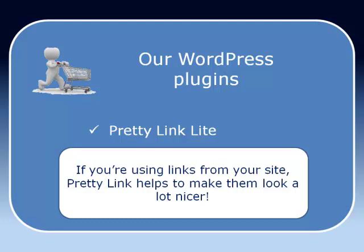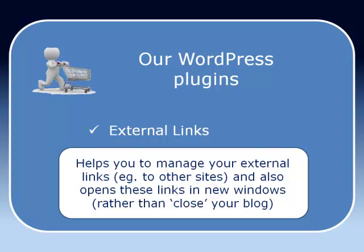External Links helps you manage your external links, those other sites. And also what it does, which is rather nice, is it opens the other links in a new window. Rather than close down or obscure your blog, it opens a link in a new window so your blog is still visible.